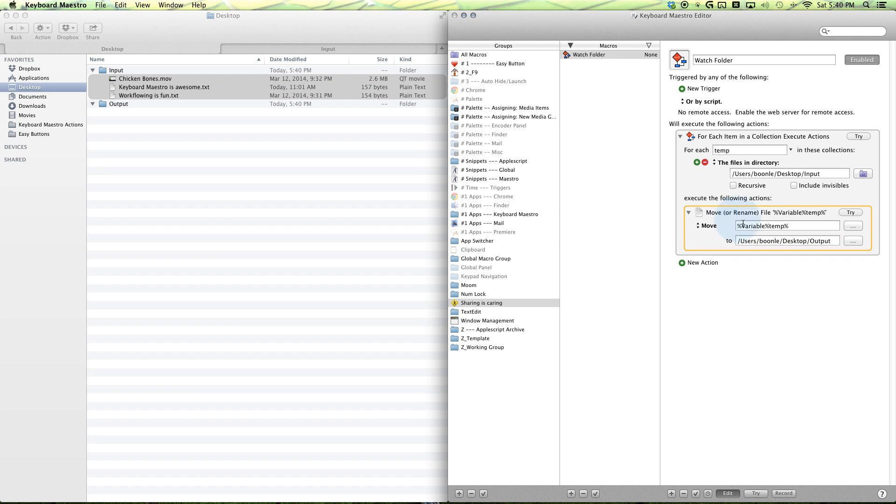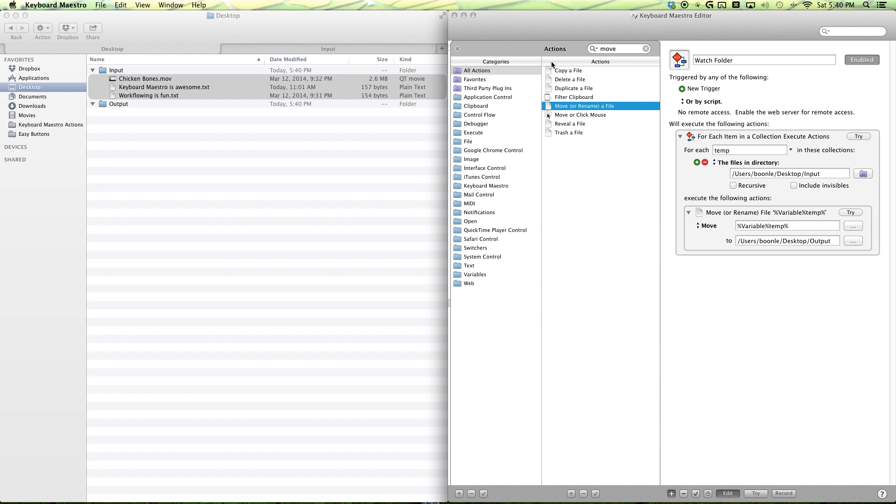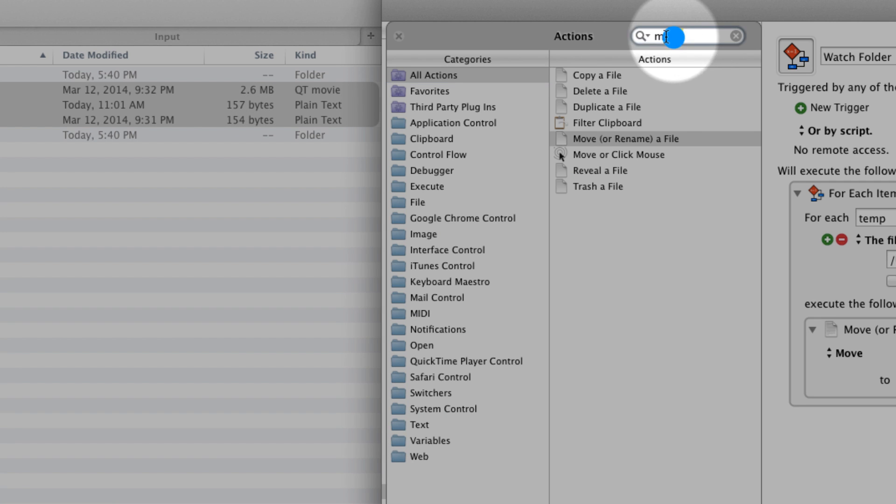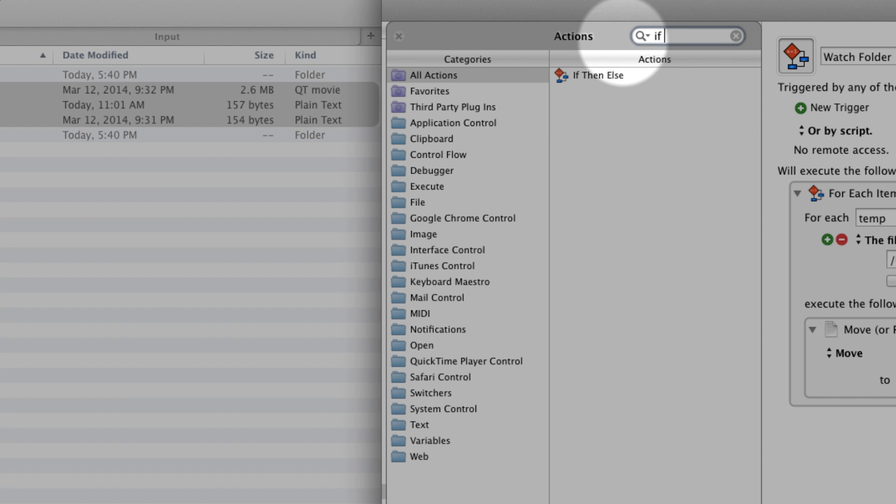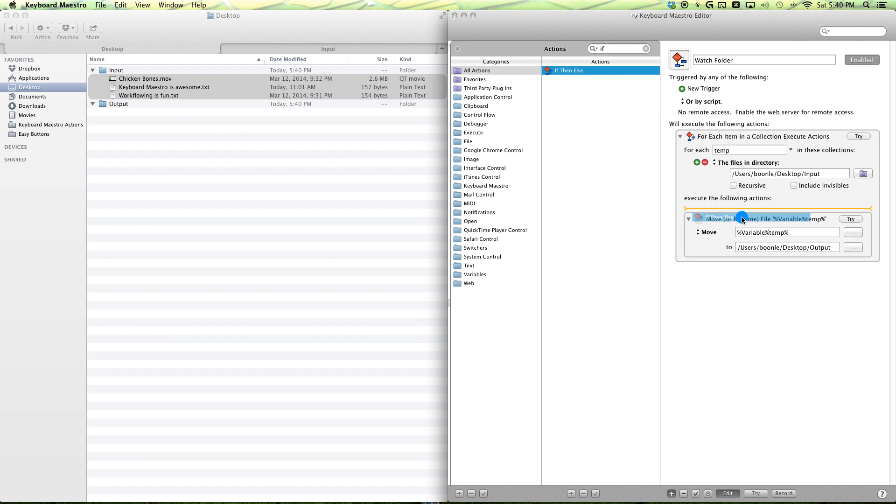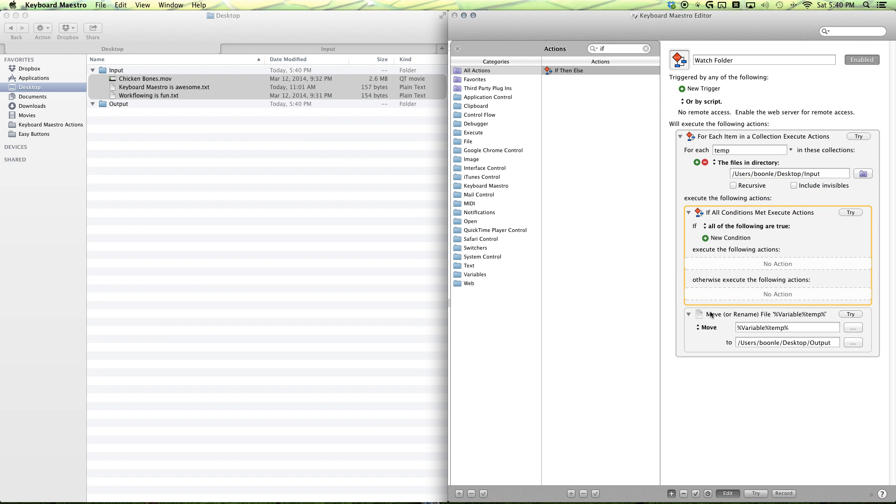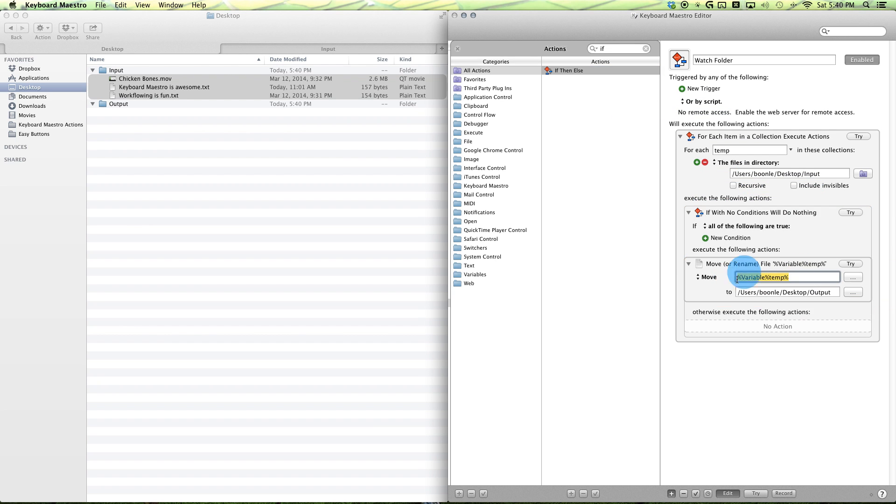And you can do that by adding an if-then action. And then, you can double-click on date or drag and drop it in. And then, you want to drag our move to our first box here.